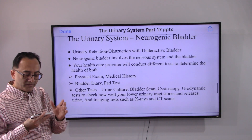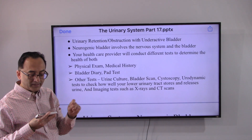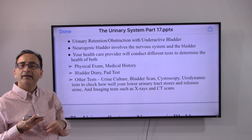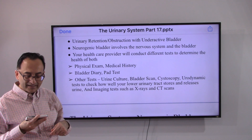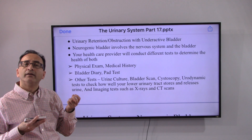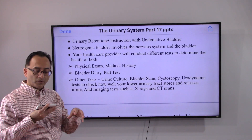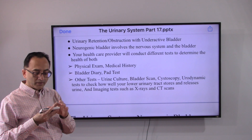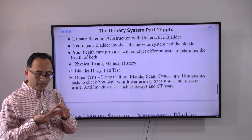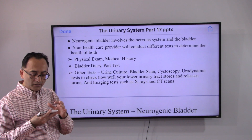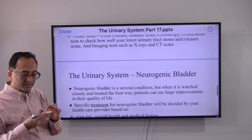Doctors start with a physical exam and medical history. They recommend keeping a bladder diary where you put down all the details of how frequently you go. A pad test changes color to help determine signs and symptoms. Other tests include a urine culture, bladder scan to see how you store and release urine, and various imaging tools.